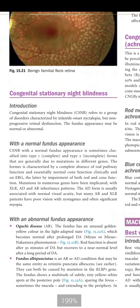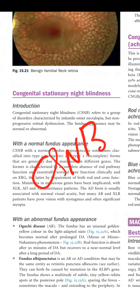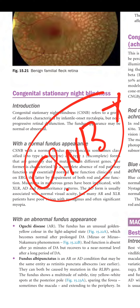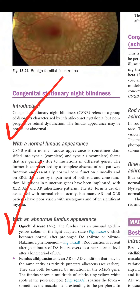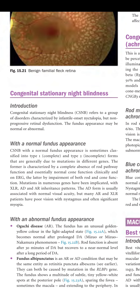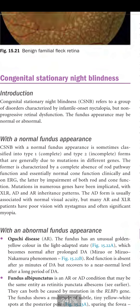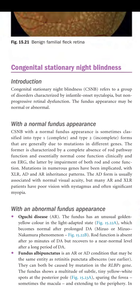Congenital stationary night blindness (CSNB) refers to a group of disorders characterized by infantile-onset nyctalopia (night blindness) with non-progressive retinal dysfunction. The fundus appearance may be normal or abnormal. With a normal fundus, CSNB is sometimes classified into type 1 (complete) and type 2 (incomplete) forms, generally due to mutations in different genes.